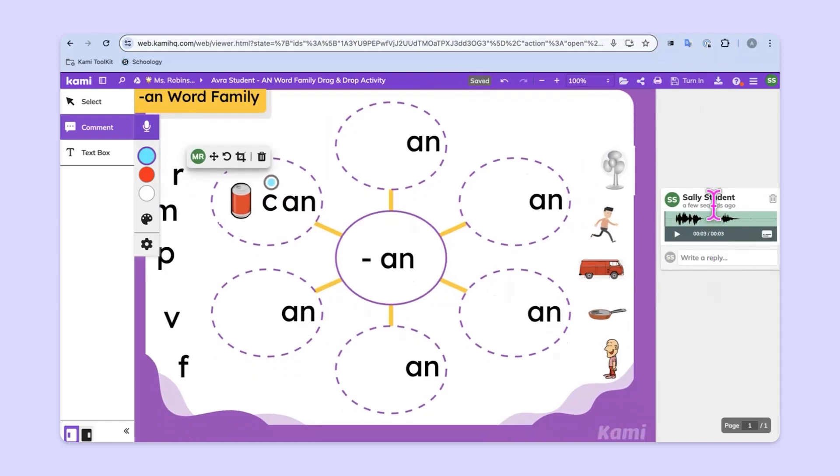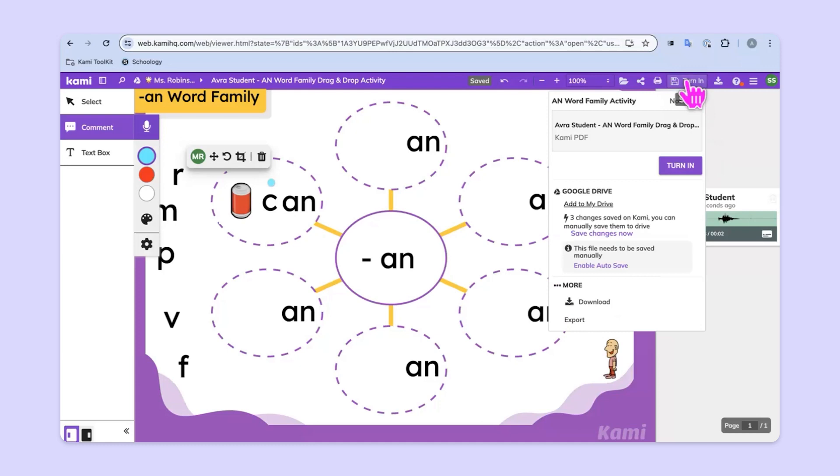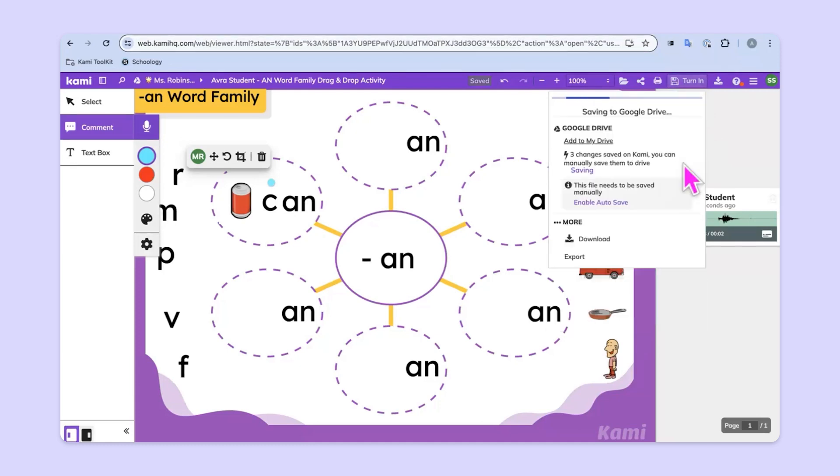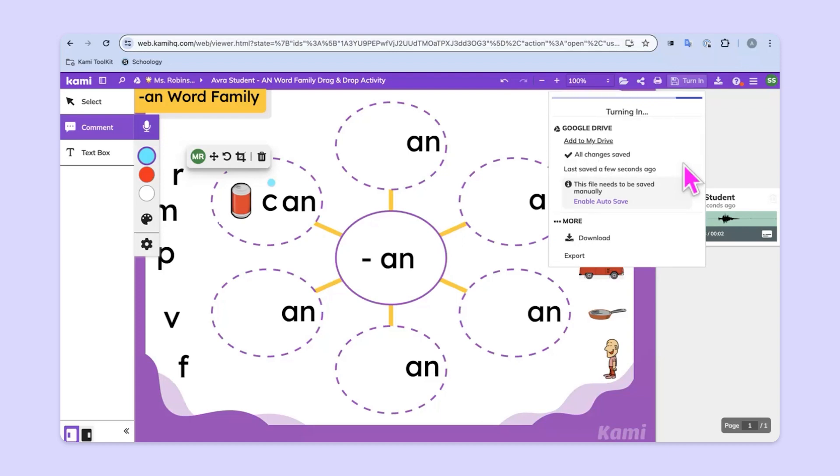When they're done, they'll simply hit turn in. That's the process for creating drag and drop activities for students. Thanks so much for watching.